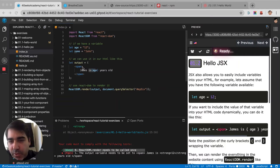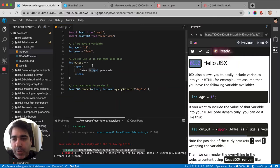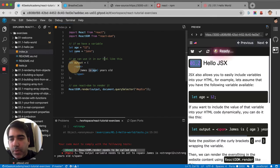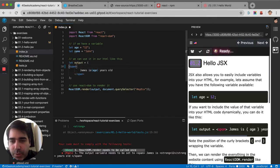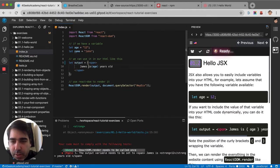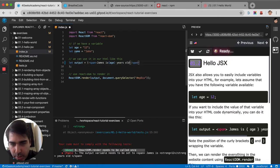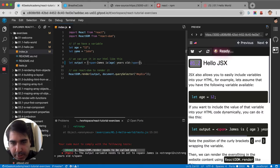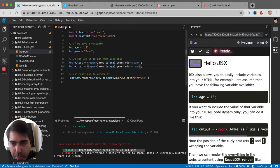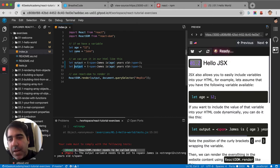In the previous exercise we saw how with React you don't need to use quotes anymore for strings or concatenating strings. Let me explain a little bit more about it. So if I have this output...